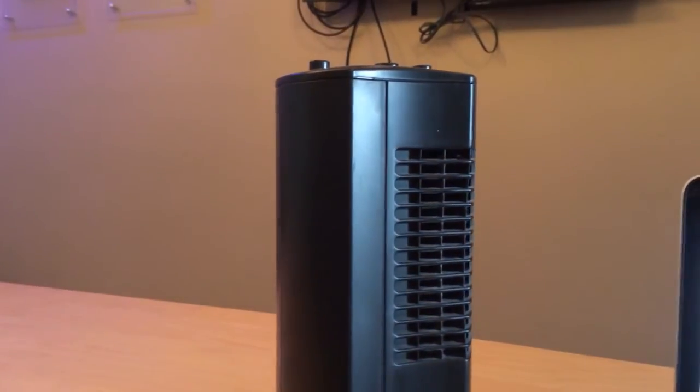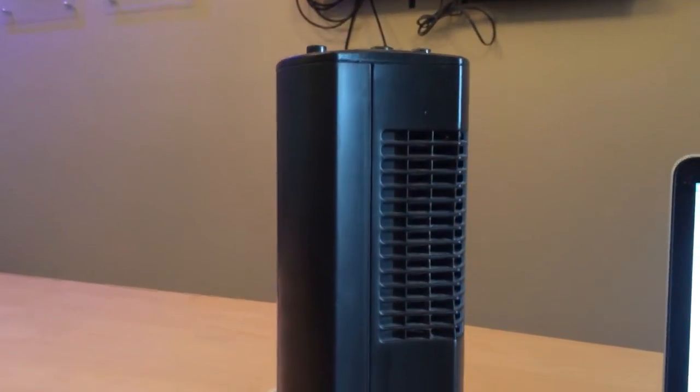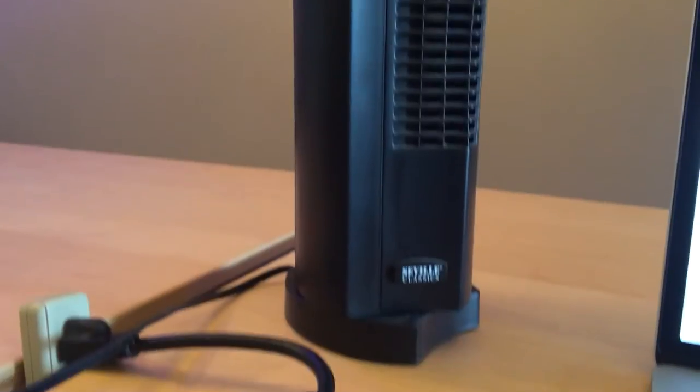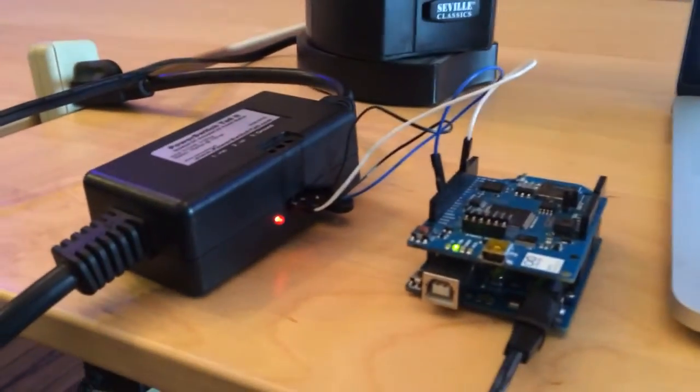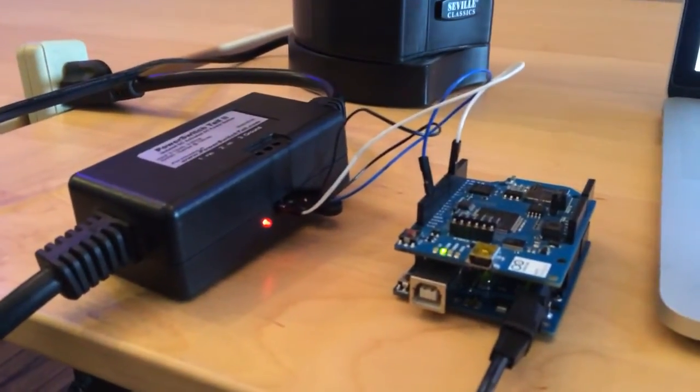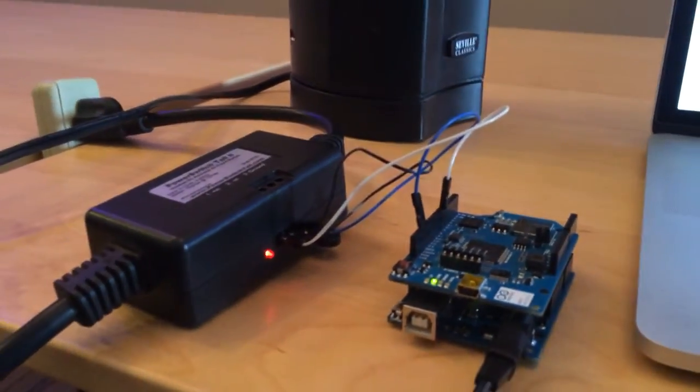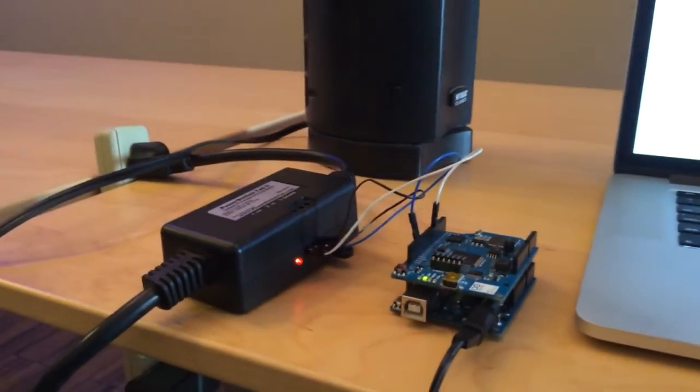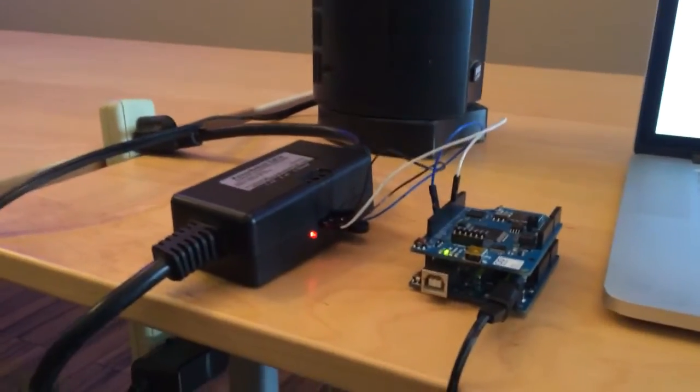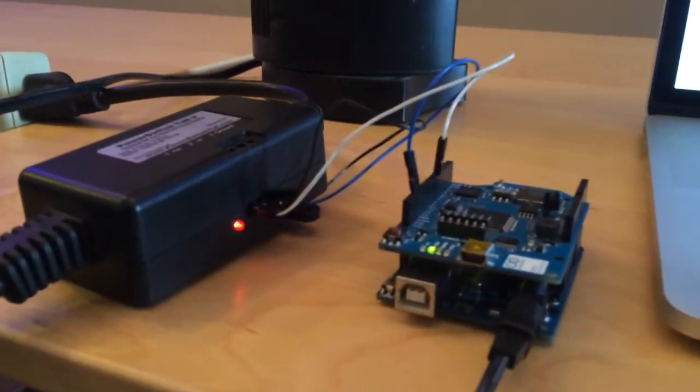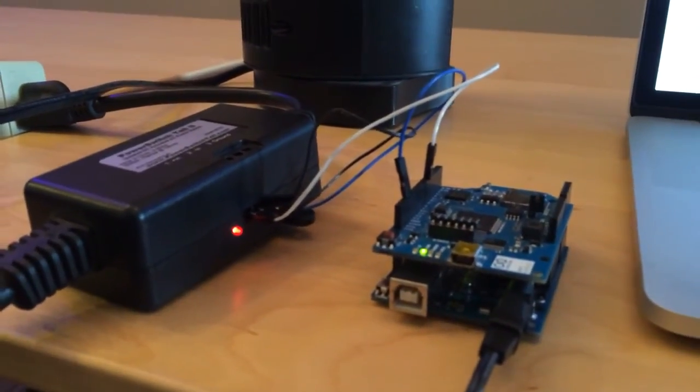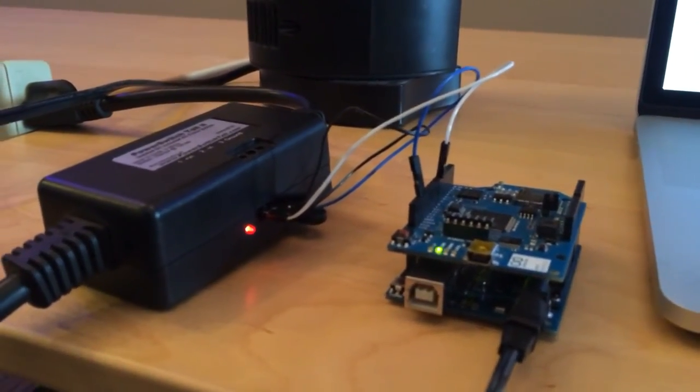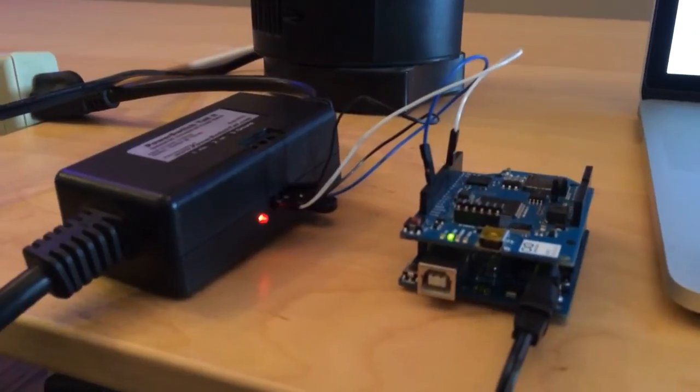So all of this is happening through the Skynet cloud and it's talking to this Arduino over WiFi with no CPU. Stay tuned for the Skynet operating system on a chip.